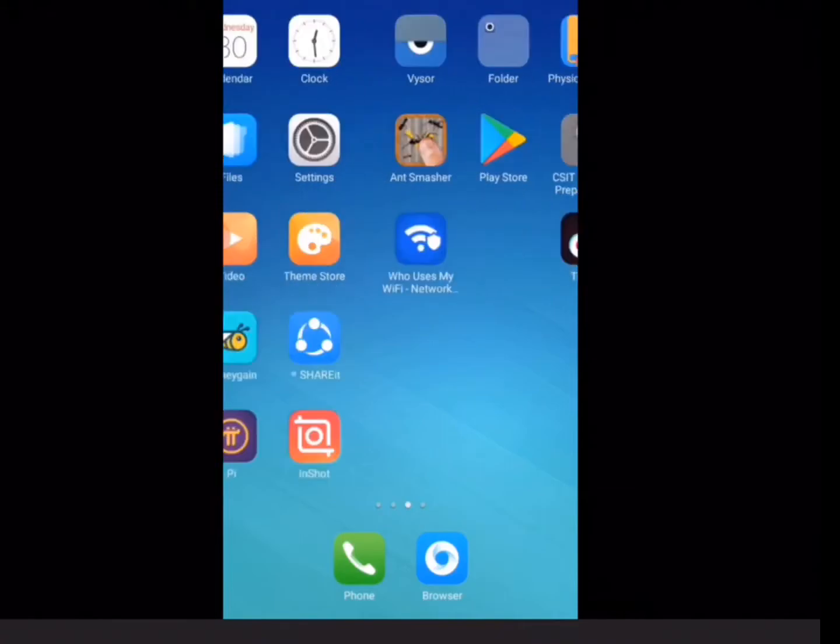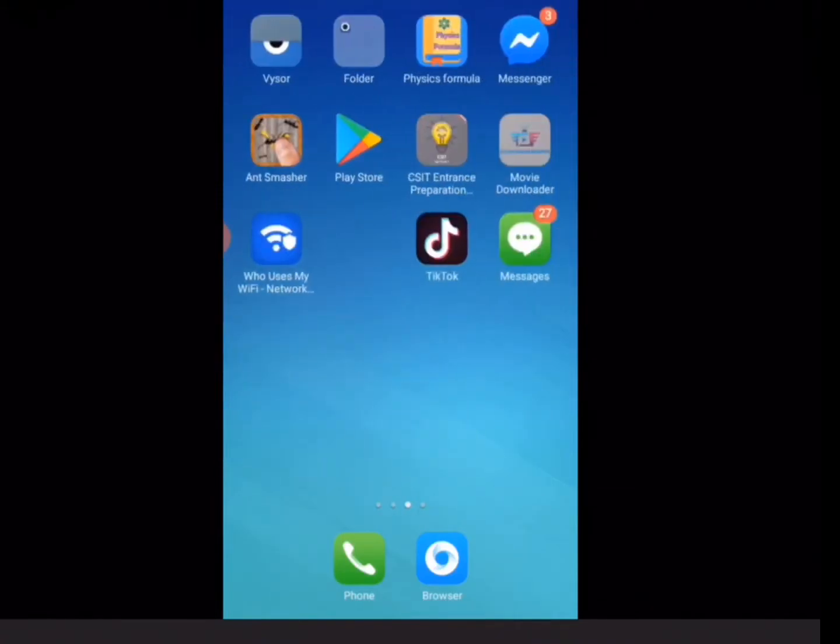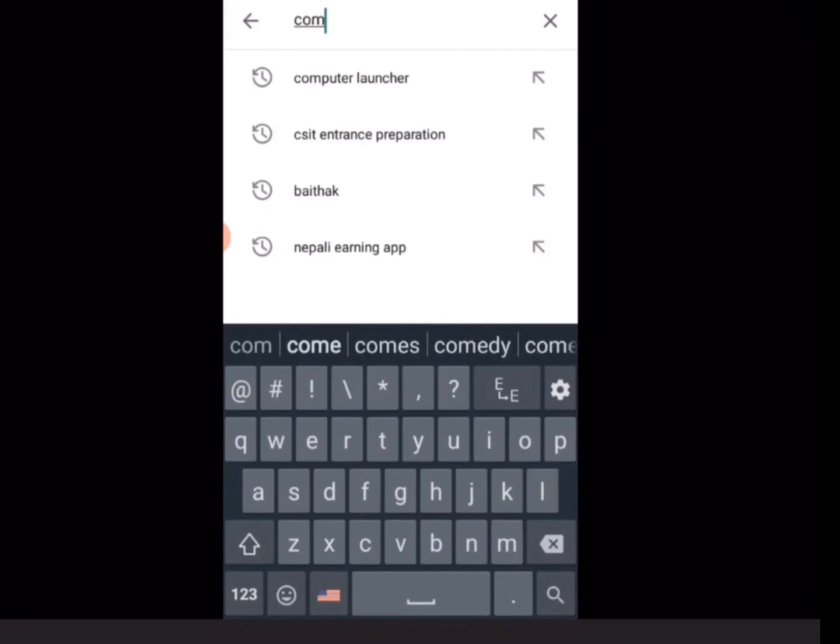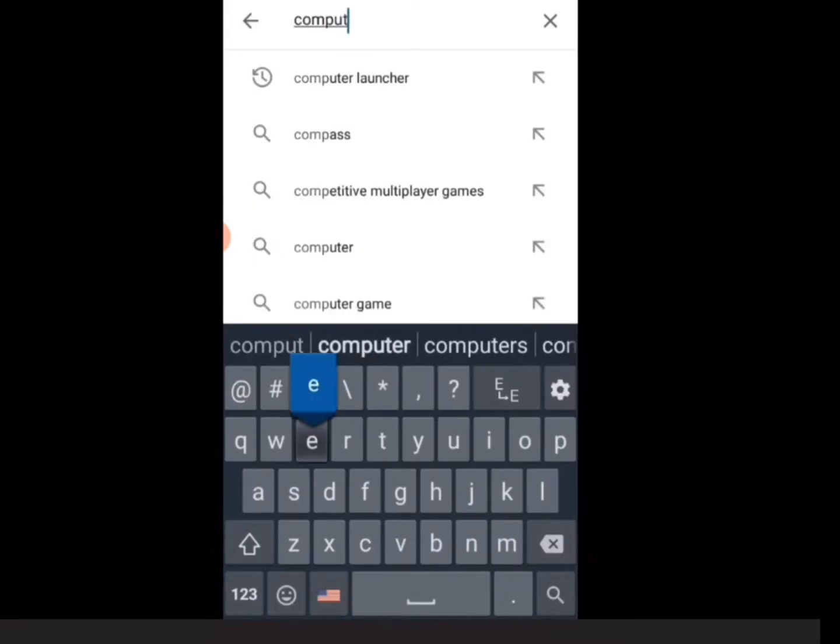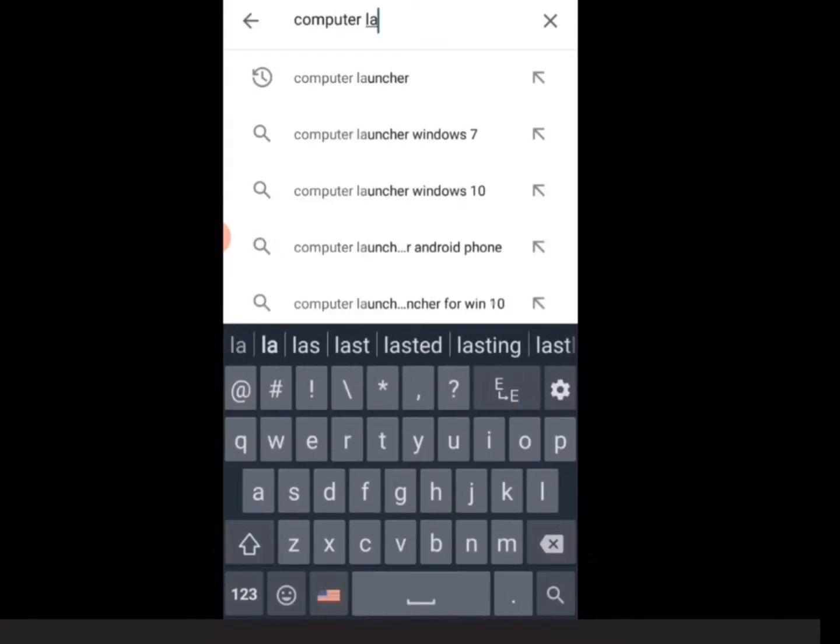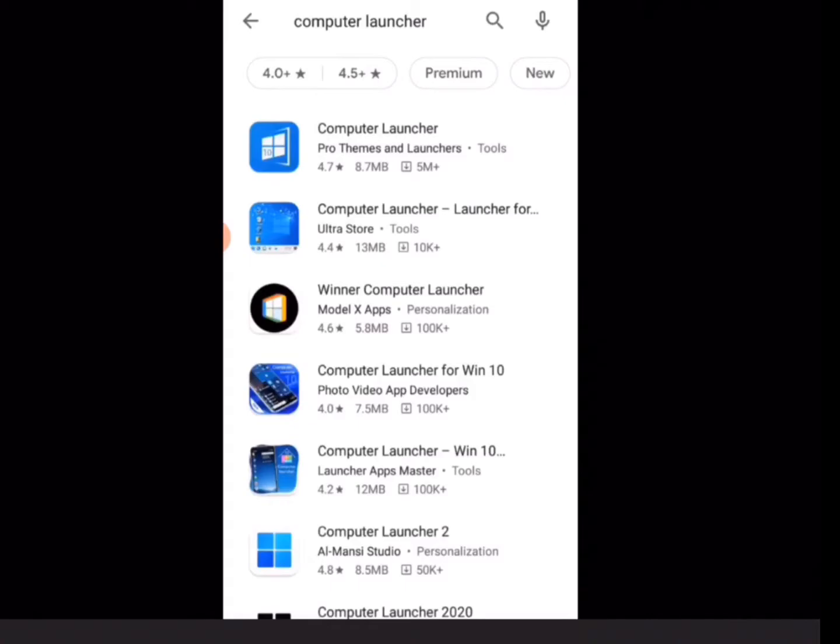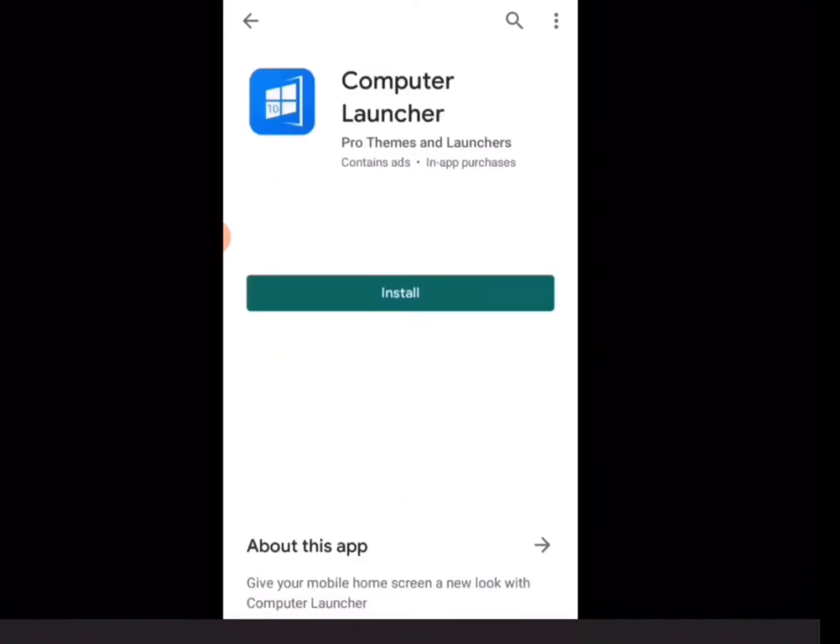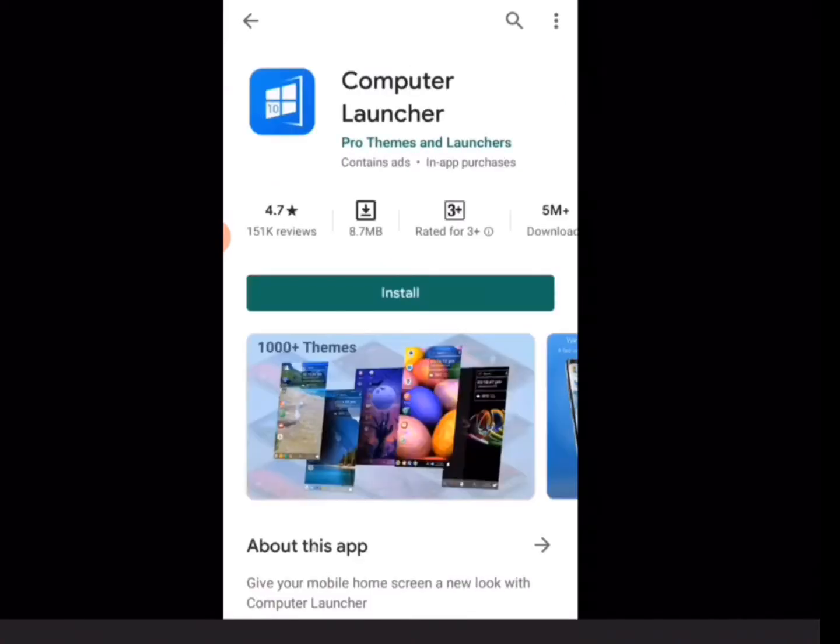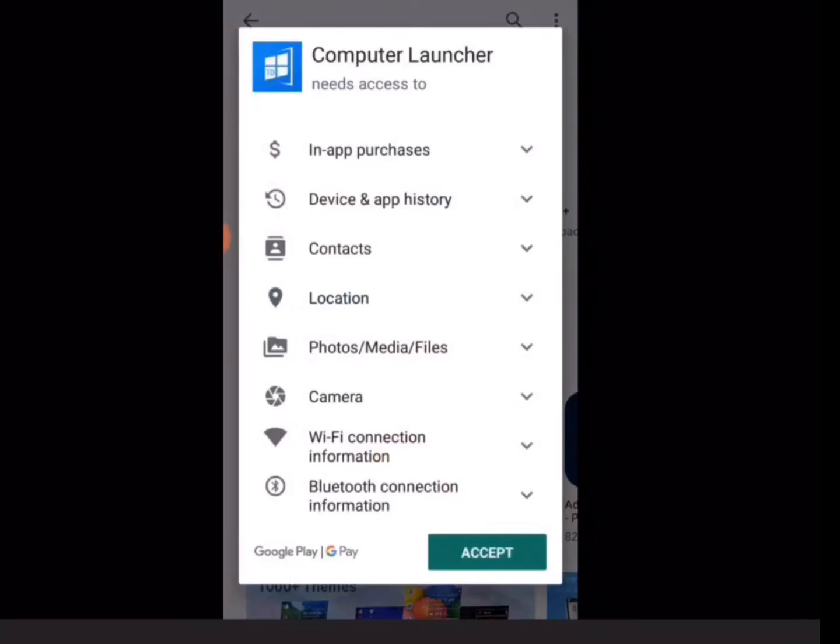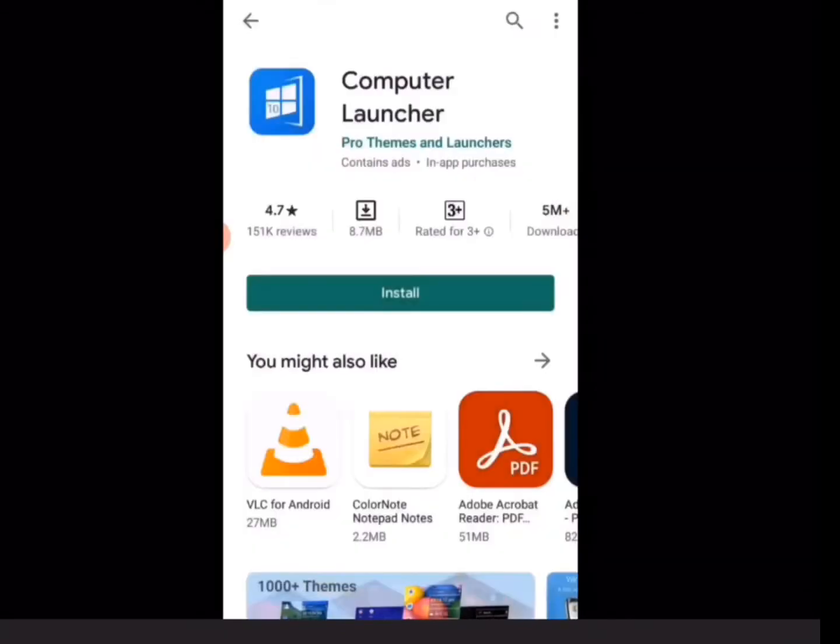First thing you have to do is go to Play Store and then search for Computer Launcher. Be sure to download the Computer Launcher with the icon of Windows 10 like me in the video.